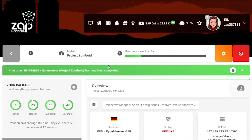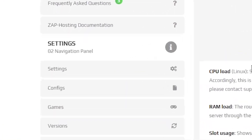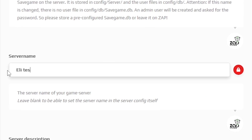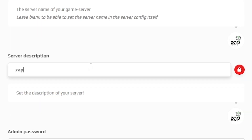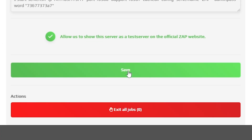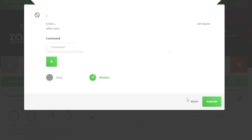Now open your server's web interface and wait for the server files to finish downloading. After the installation is completed, navigate to the settings tab, which can be found on the left. Here, feel free to change your server's name, change your description, or set an admin password. Once you configure everything to your liking, remember to save the settings and restart your server by holding the red stop button.